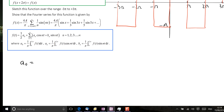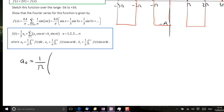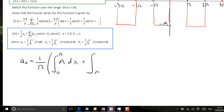a₀ is given by 1 divided by π times the integral over a full period of the function. We have to be careful because the function has a value of a between 0 and π and minus a between π and 2π. We deal with that by splitting the integral into two steps: a first integral from 0 to π where the function has value a, giving a dx, and a second integral from π to 2π where the function is minus a.